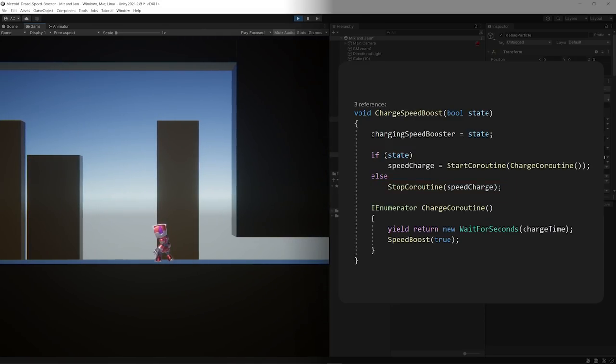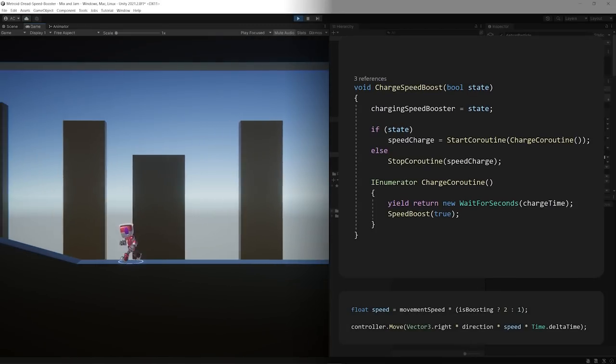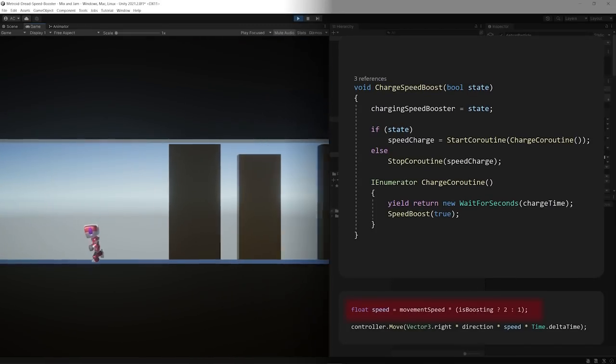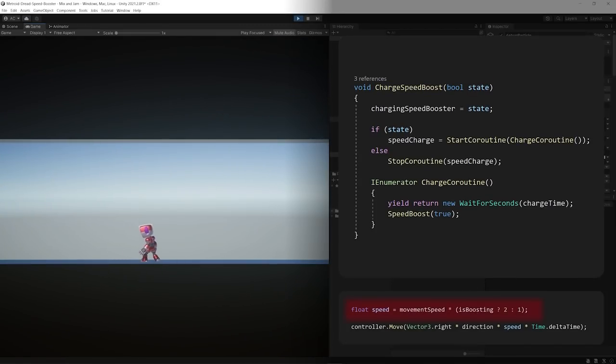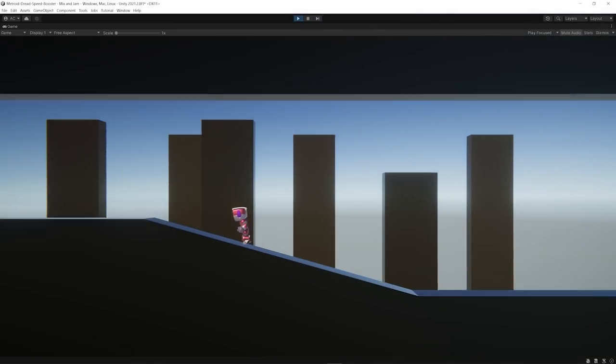In case of a successful charge, I wrote a function to activate a boolean that would affect the original movement of the character, acting as a speed multiplier.